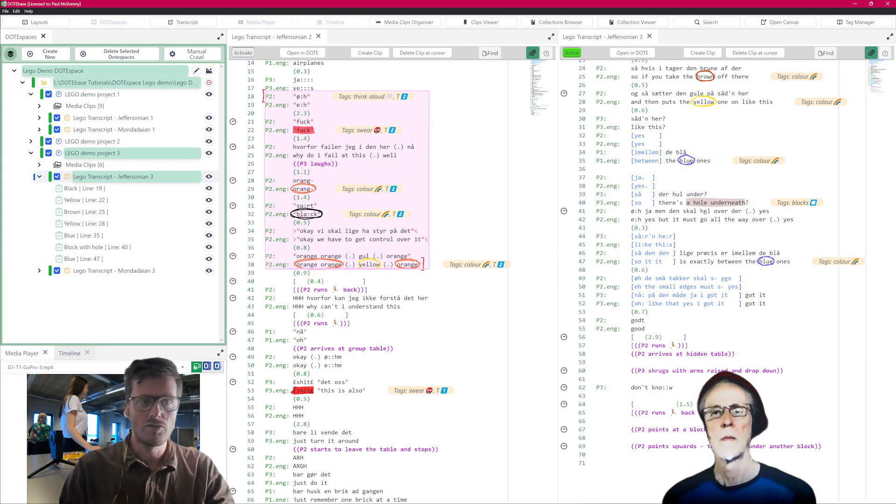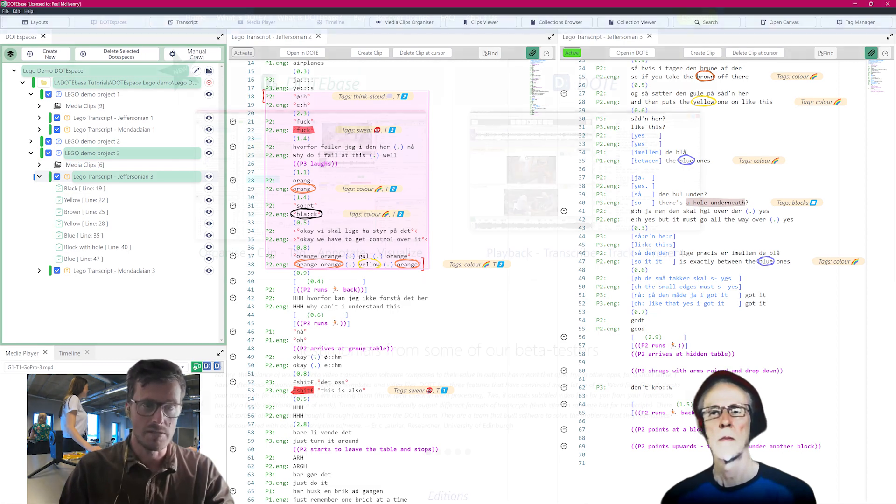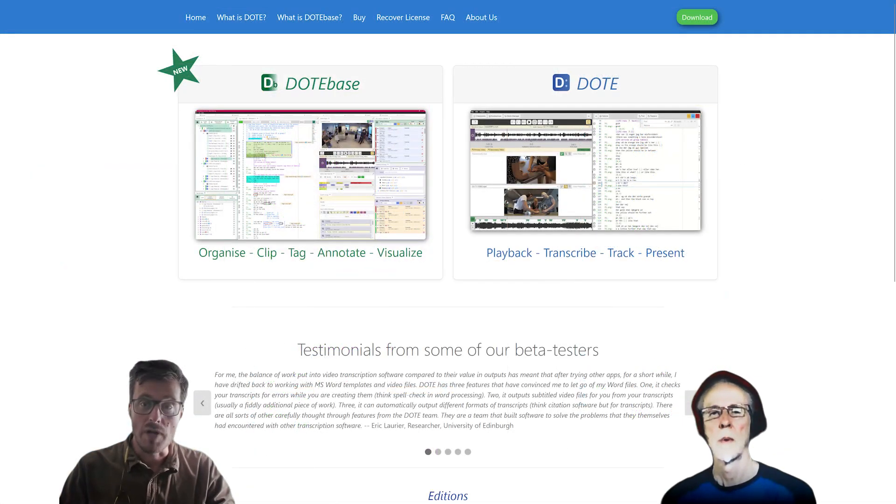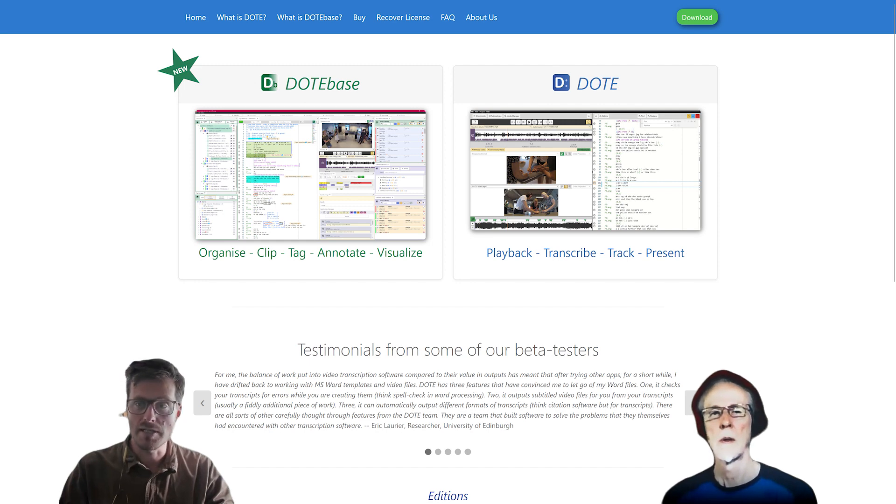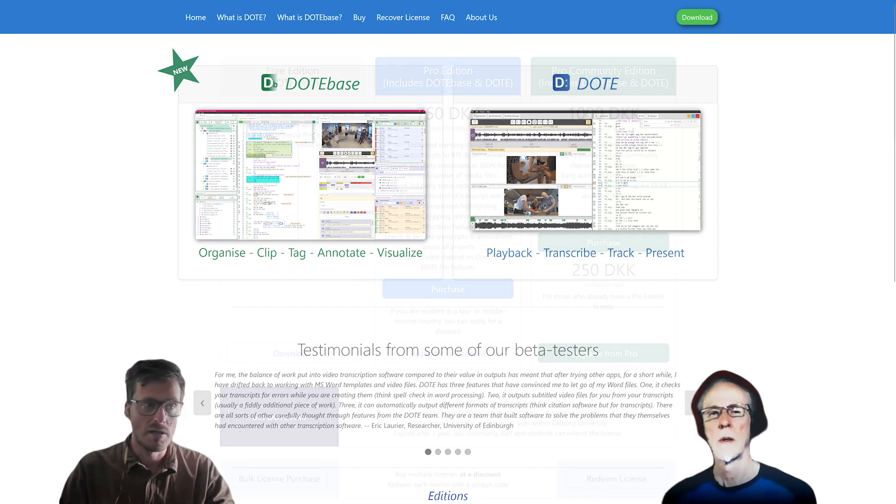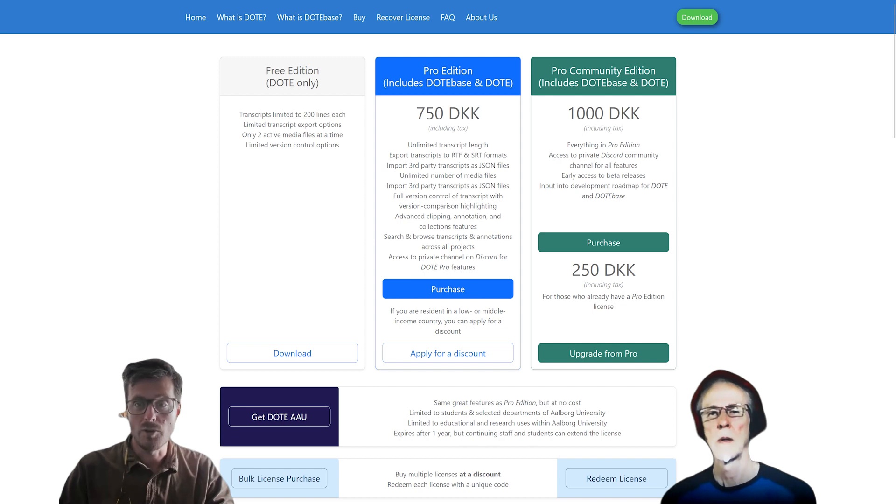DopeBase is free for users who have already purchased a license for Dope Pro or Pro Community Editions. From now on, DopeBase will be included in the Dope Pro and Pro Community License Editions. Buy now, sooner than later, as prices will increase in the autumn.